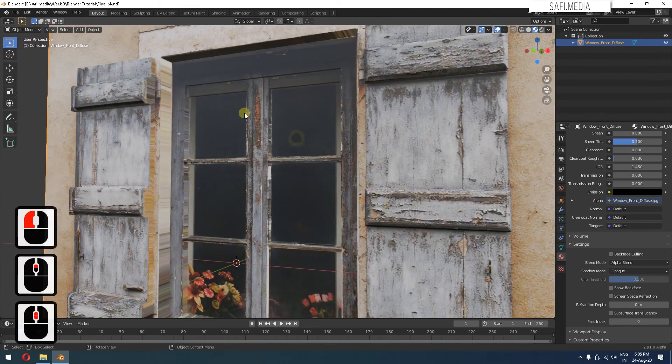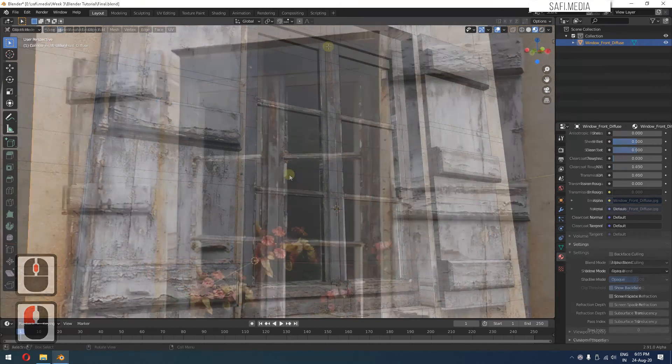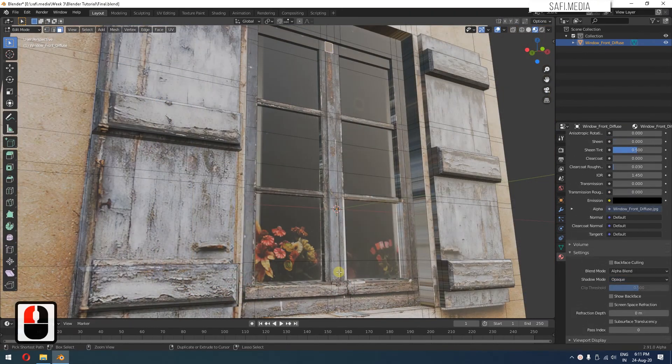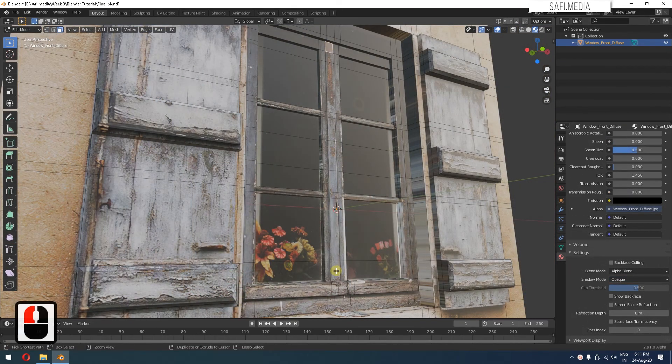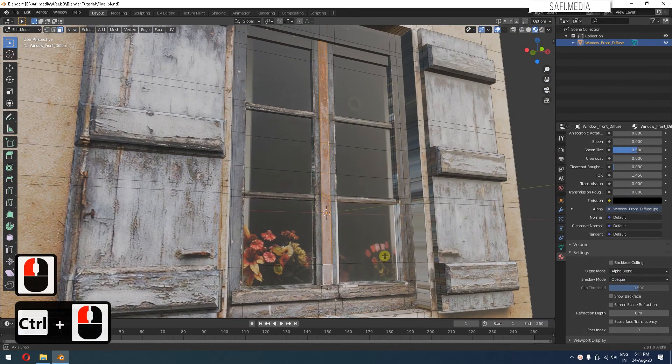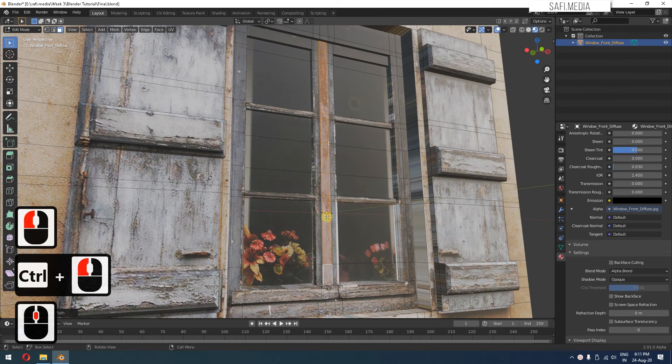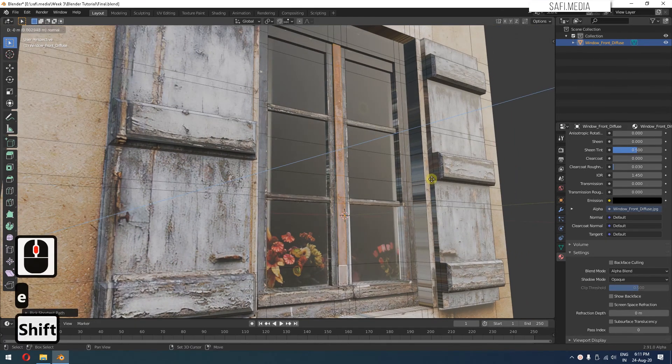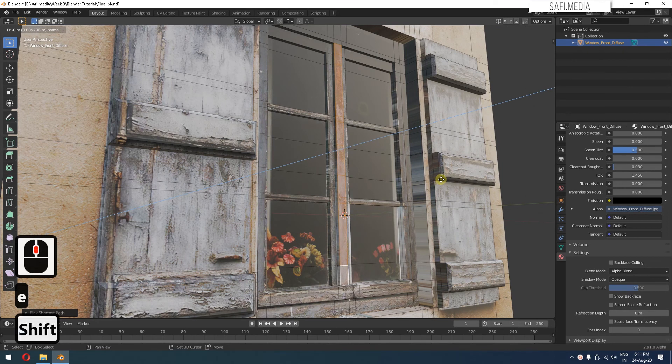One thing we have left is this center portion. So now let's select this first face and hold Control, click here. So it selects this complete path. I can press E and extrude it a little bit.